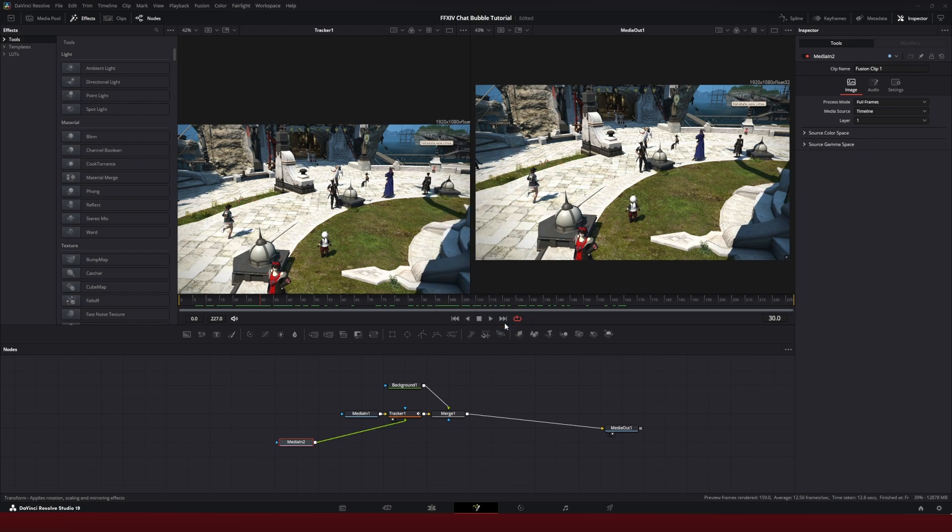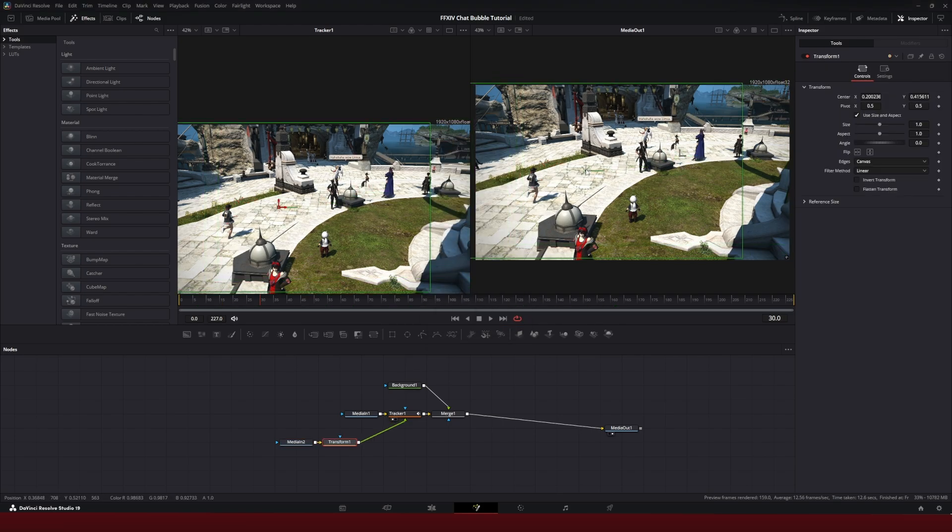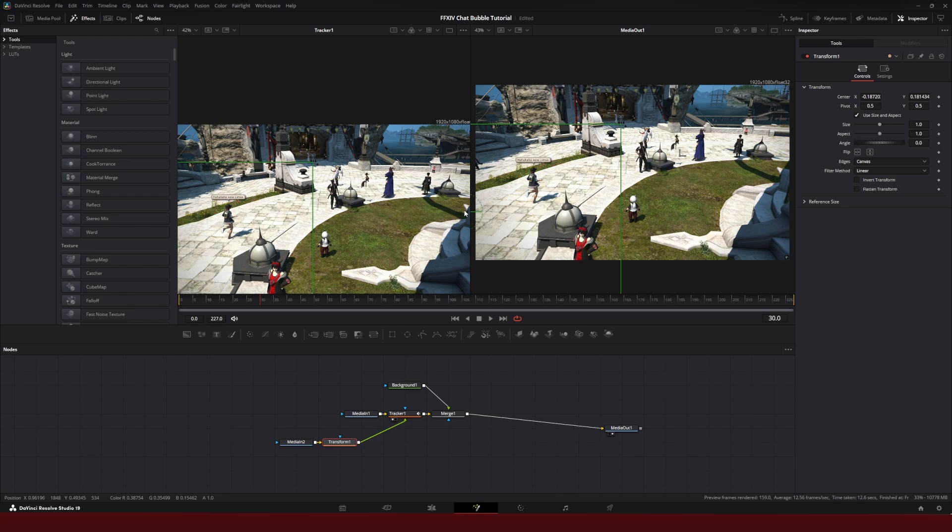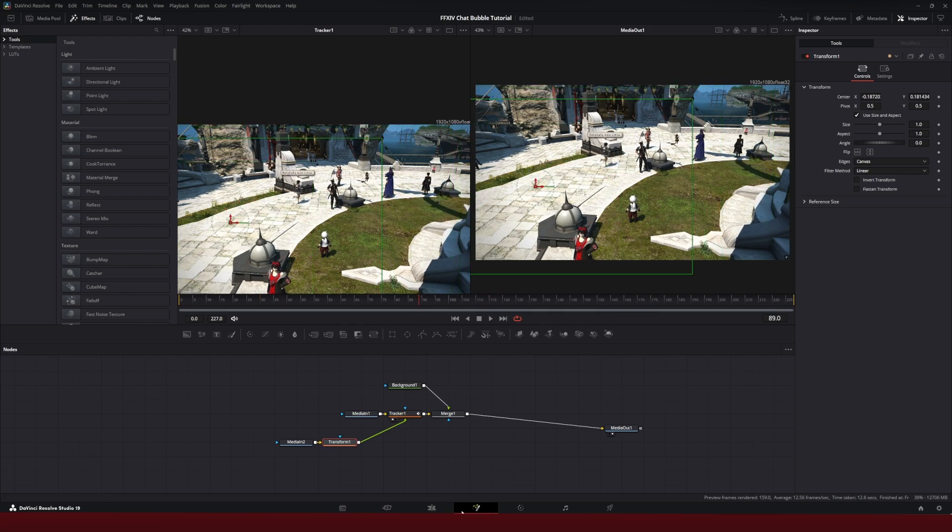hit add, and we're going to use the transform controls to move the text bubble over our character's head. And there we go. That's it.